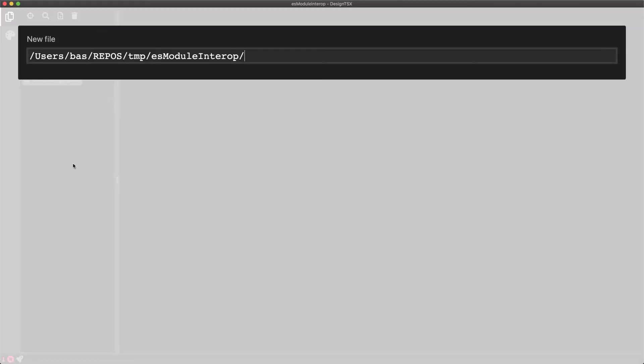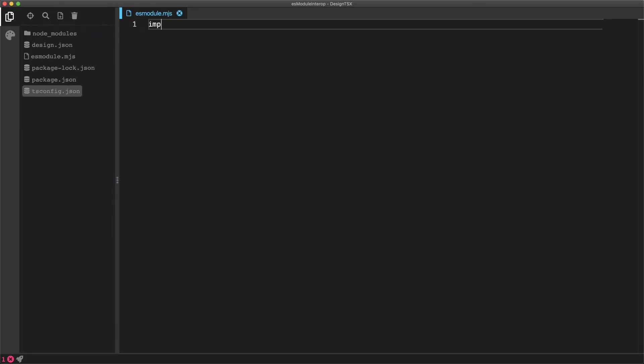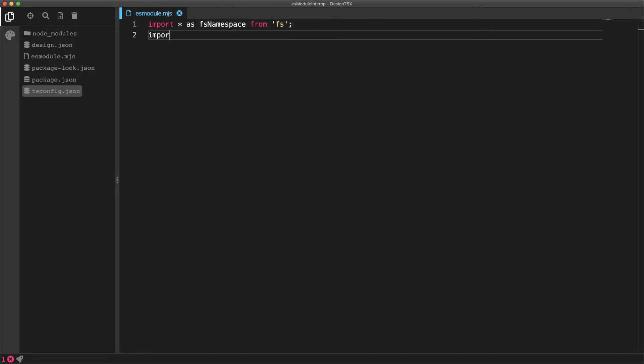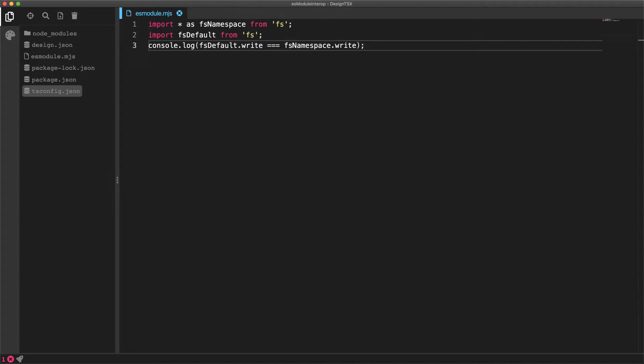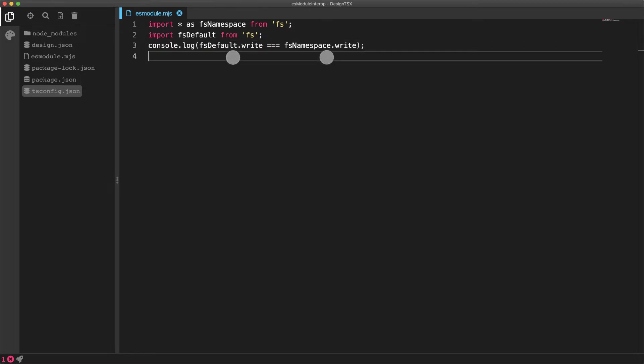Let's go ahead and create an ES module file within our project, and then interact with the built-in modules provided by Node.js, for example the fs module. Here are two different import statements for the fs module. The first one imports the fs module as a full namespace, whereas the second statement imports the default export from the fs module. Now what we find with ES modules within Node.js is that the members of both of these imports are exactly the same.